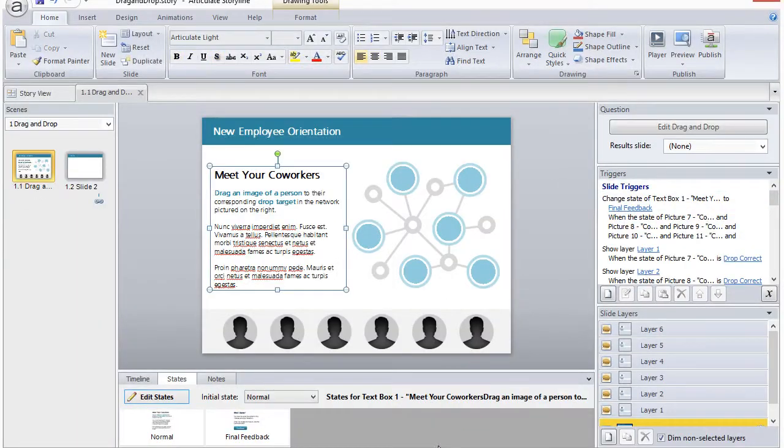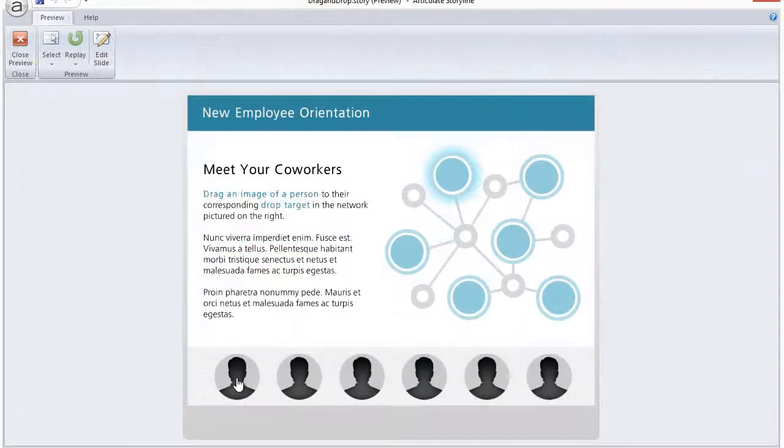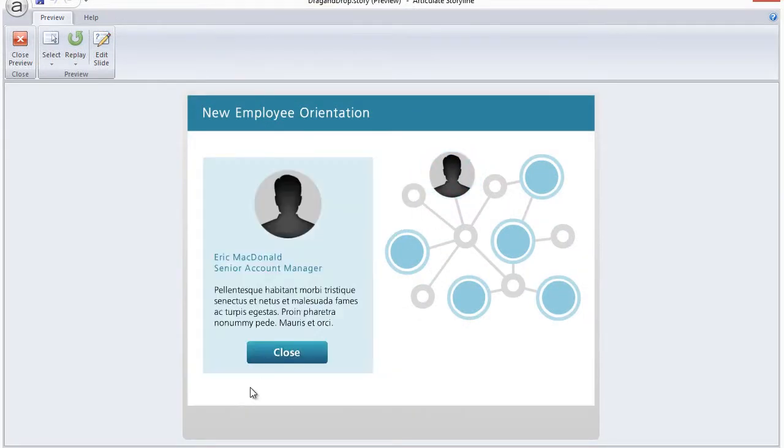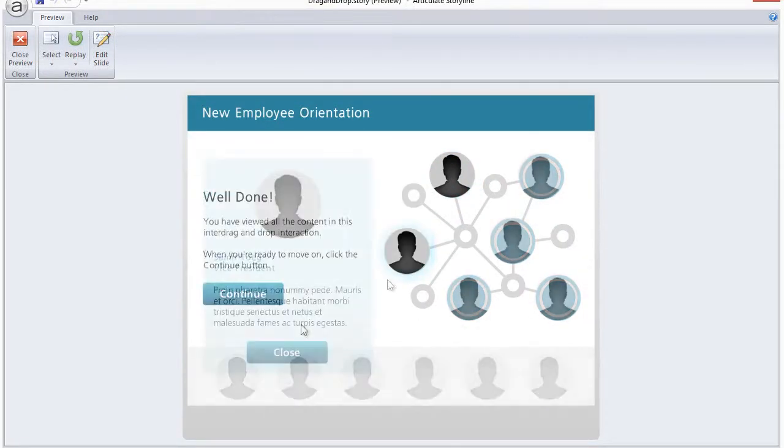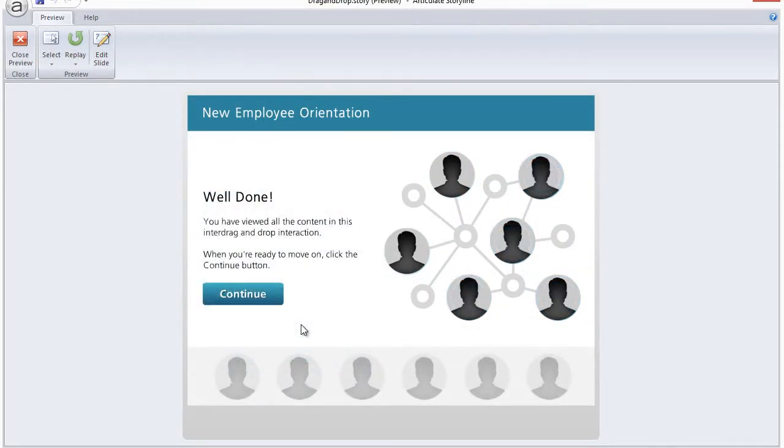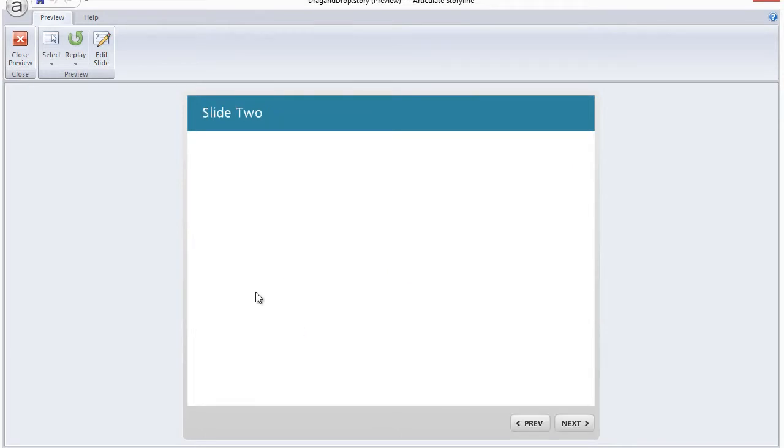So if we preview this interaction, you'll see that now when all the drag items are in place and the Continue button appears, I can click on it and jump to the next slide. The trigger now works.